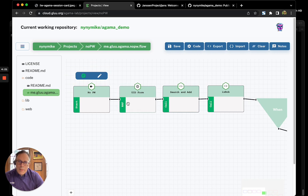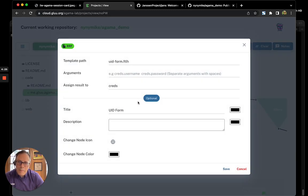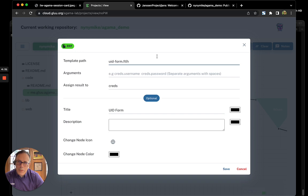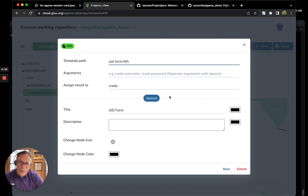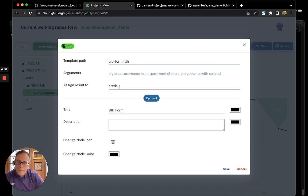Now, the first interesting thing we do in this flow is we display a form. This is the file name of the form. Remember, these are Apache Freemarker forms. So, what Agama lab or what this Agama flow is doing is it's going to display this form and it's going to take the results of that form and put it into the creds variable.